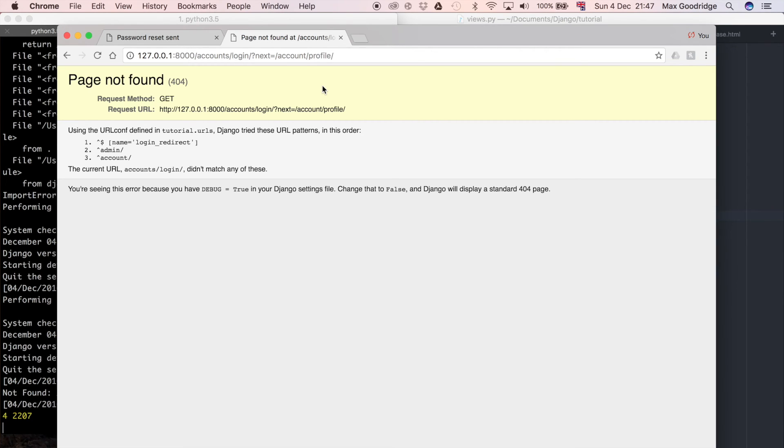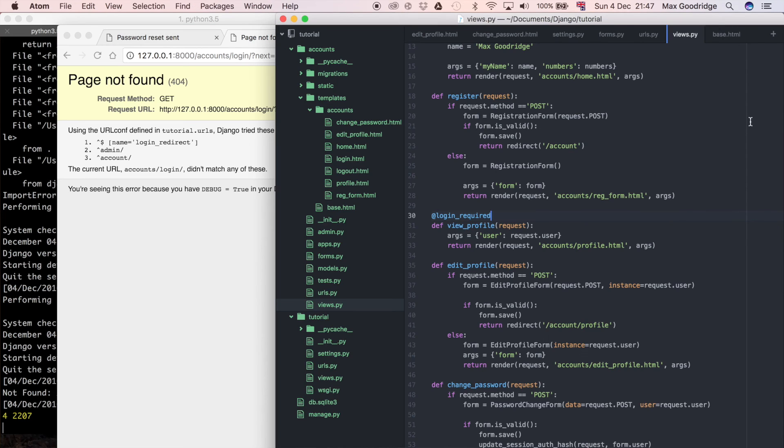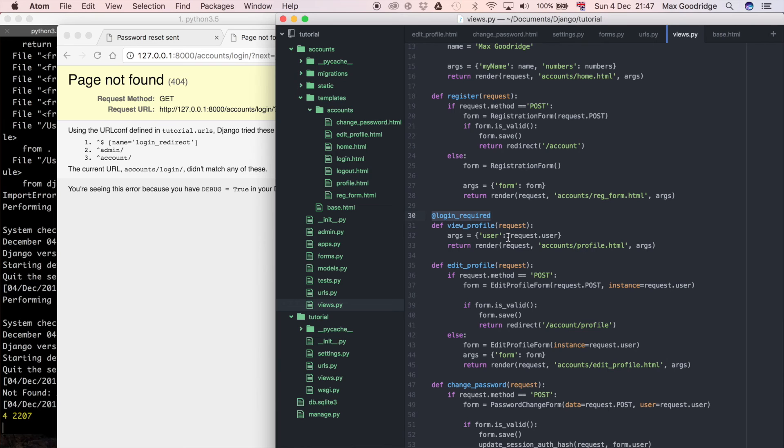That is because we don't have access to that page because we aren't logged in. So what this decorator is doing is effectively protecting that view from anyone that is not authenticated using the Django authentication system that we've built over the last few videos.